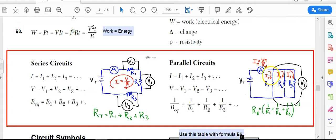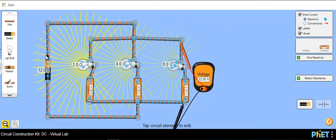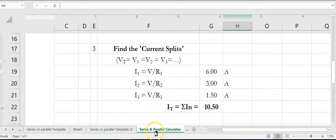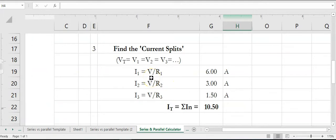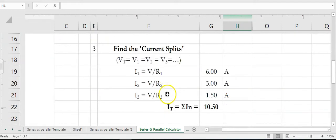Since the push down each branch is the same, the currents I1, I2, and I3 must add back up to equal the total current flowing through the node, through all branches, and back to the other side of the battery. To find the current splits we use Ohm's law in the form I = V/R. Since the voltage drop across each branch is the same, we divide the 12 volts by each individual branch resistance.